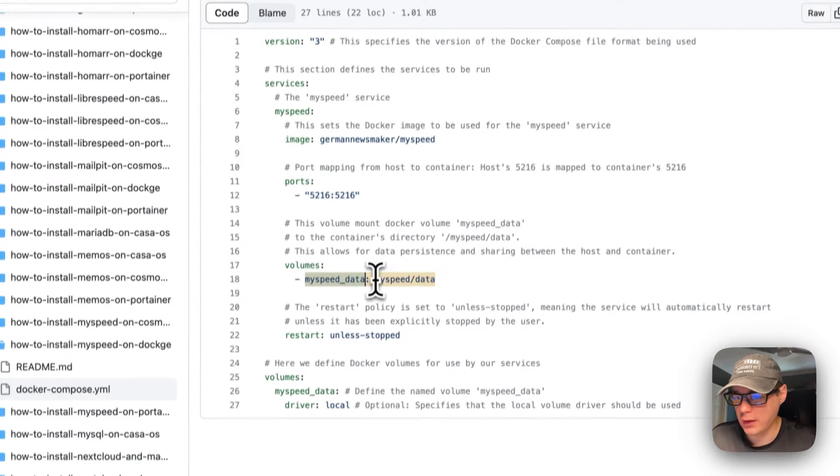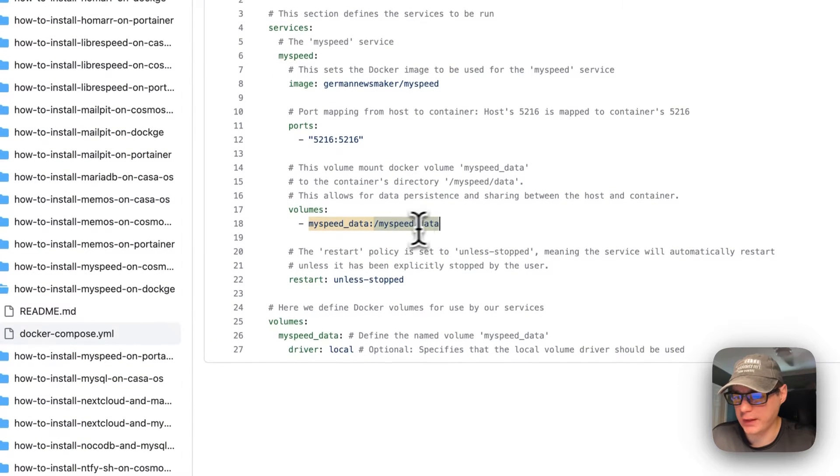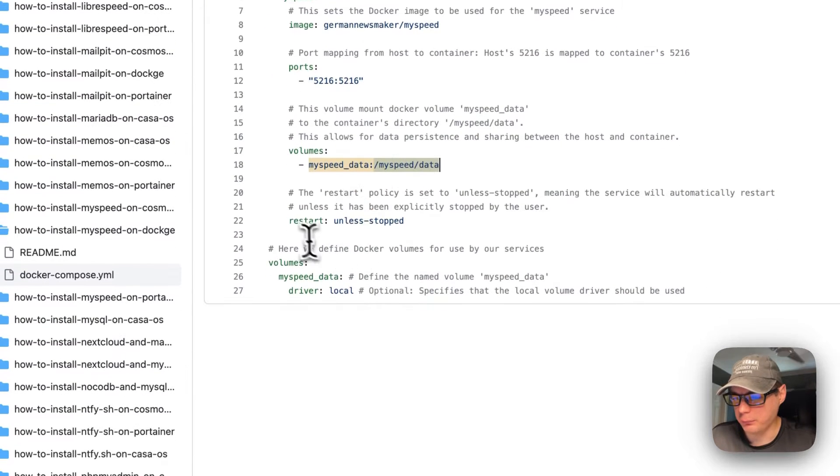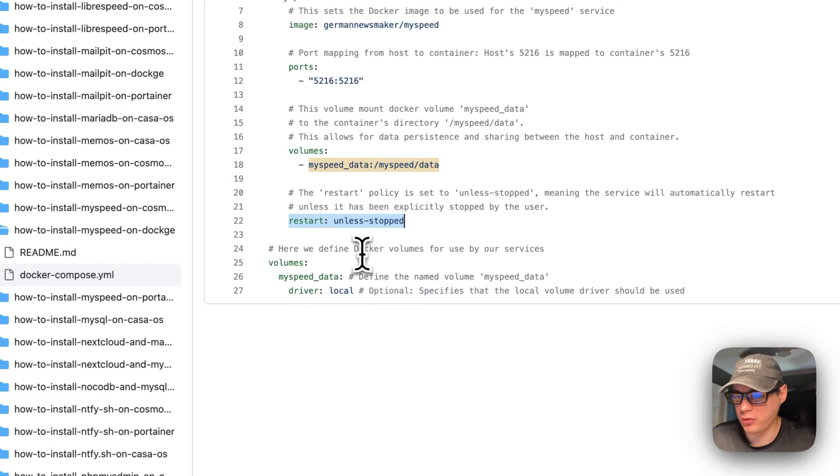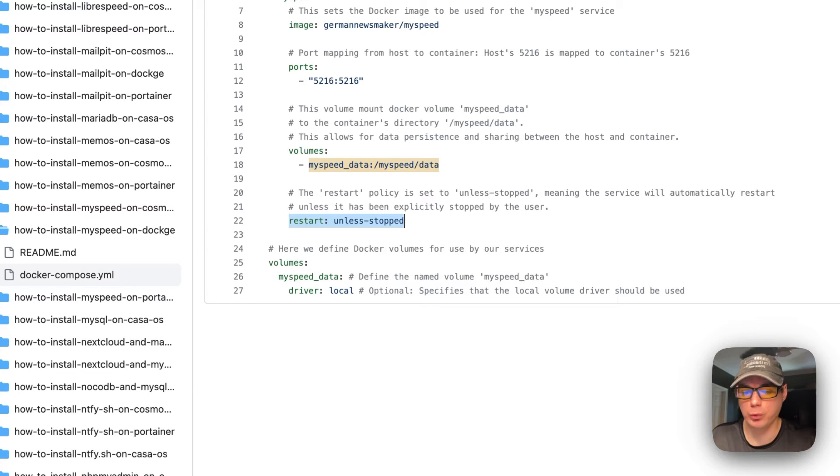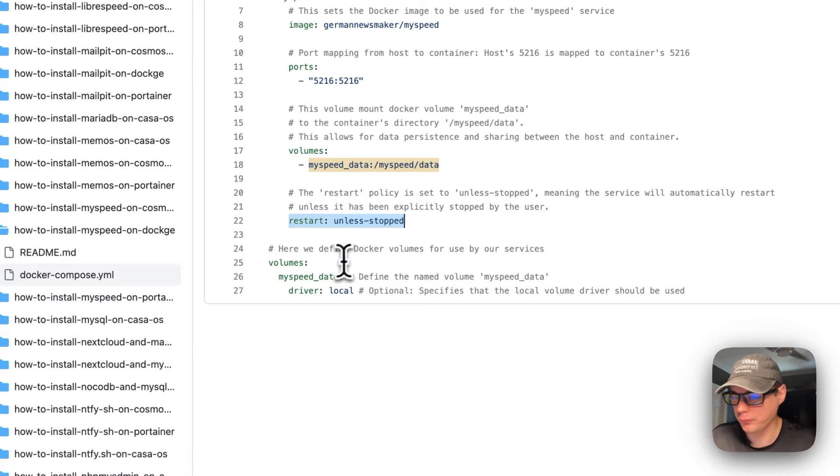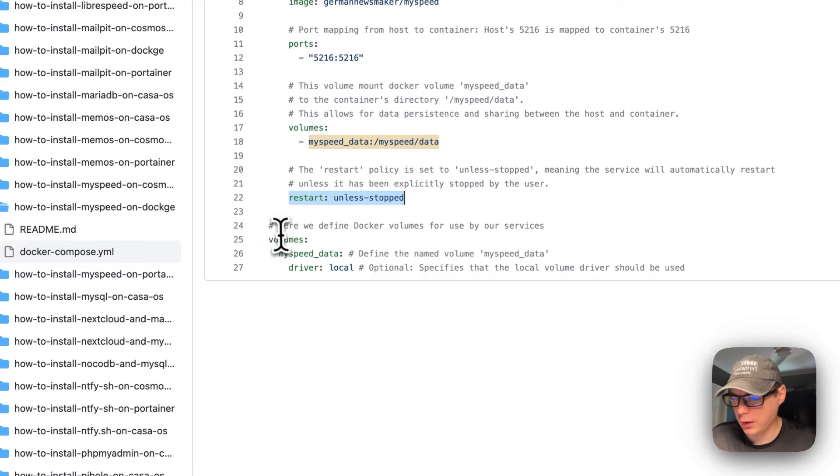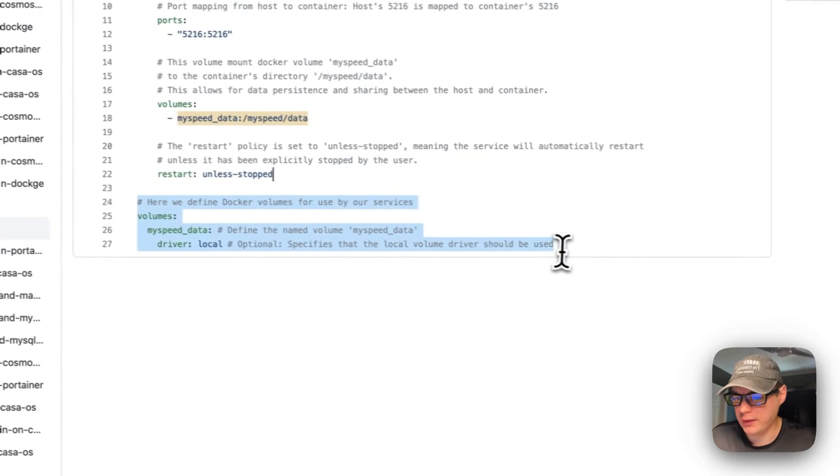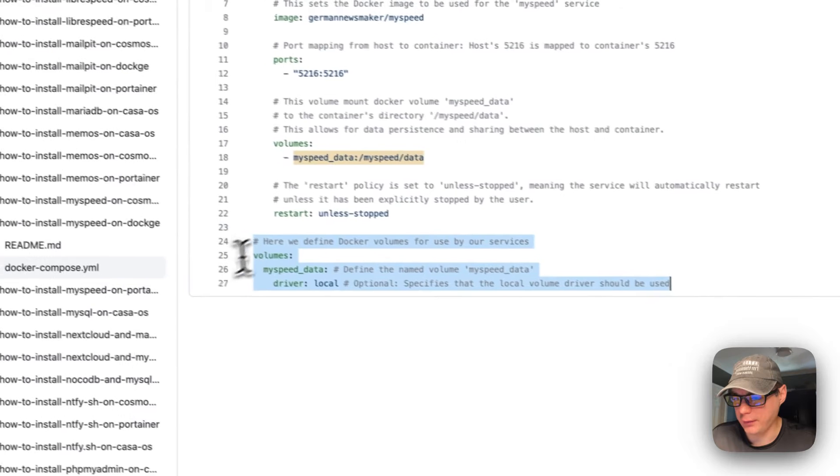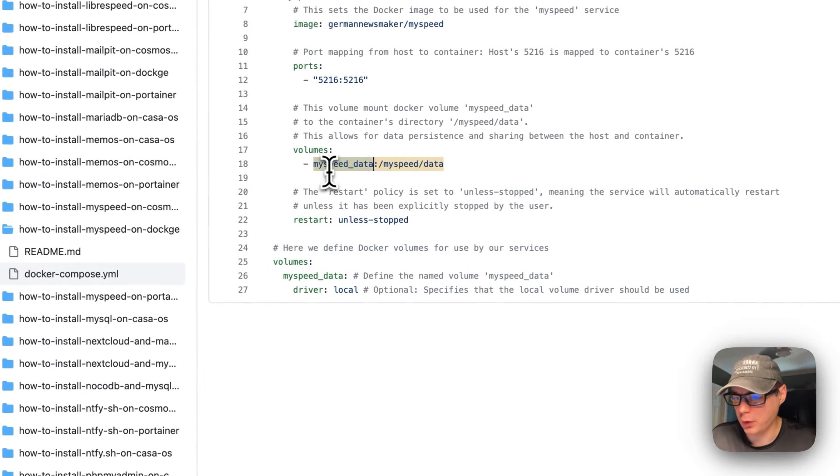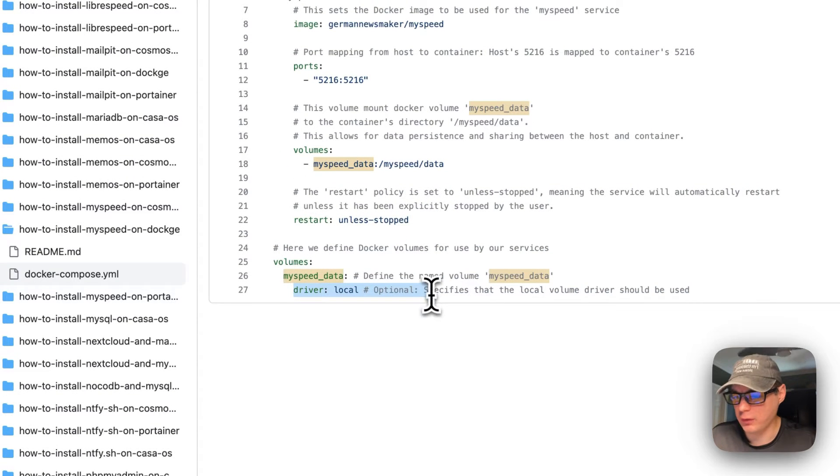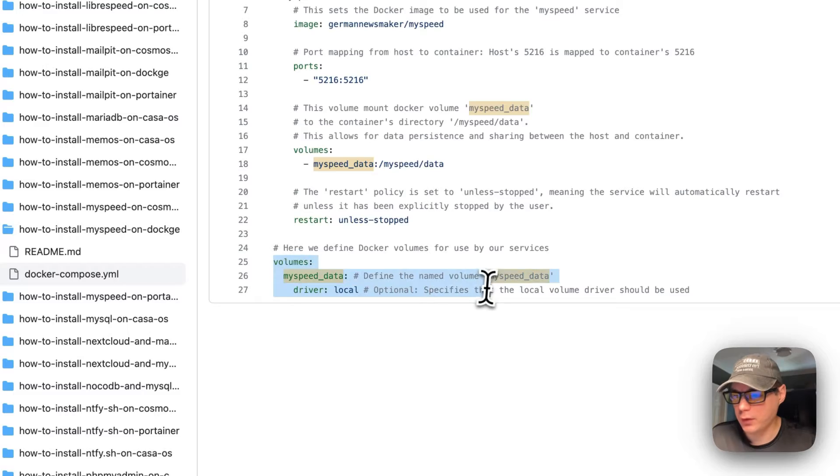The restart policy is unless-stopped. That means if you stop it for any reason it will not try to restart, but if it fails or for any other reason then it will try to restart. Then we're going to define the local volume right here. The driver is local as you can see.